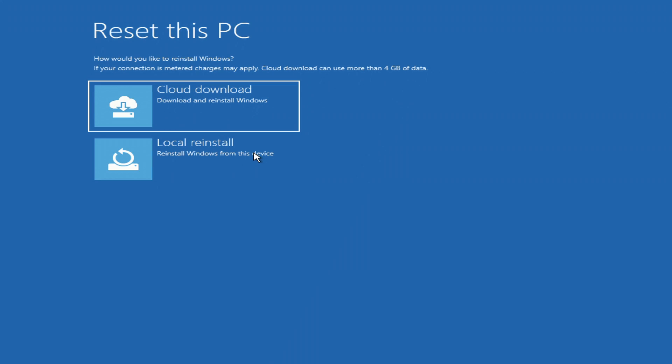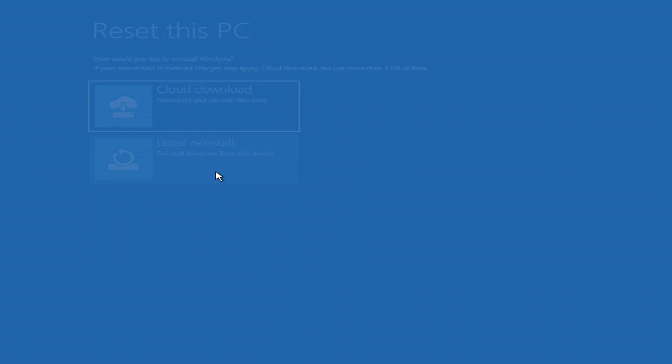In this window we can choose to download files from the cloud, so you will get a new Windows from the internet. Local download will restore Windows from files located on the computer. I choose local download of Windows 11 files.